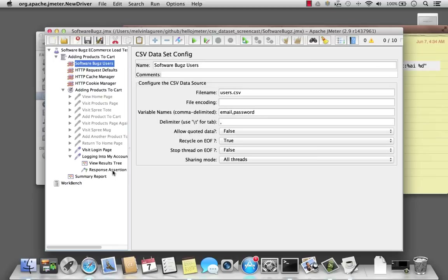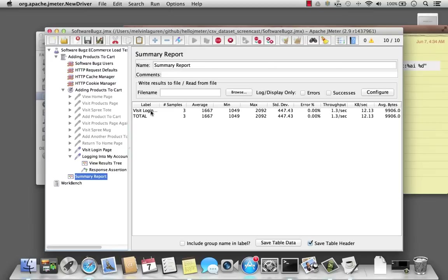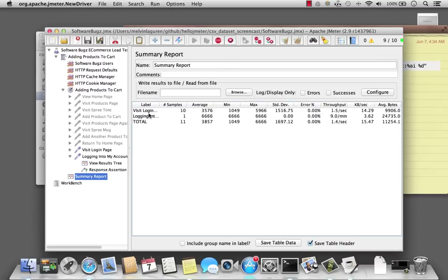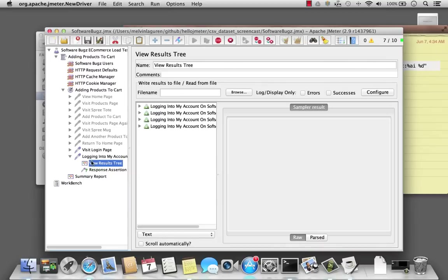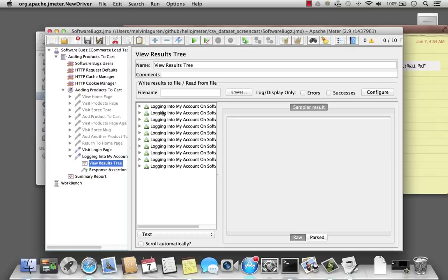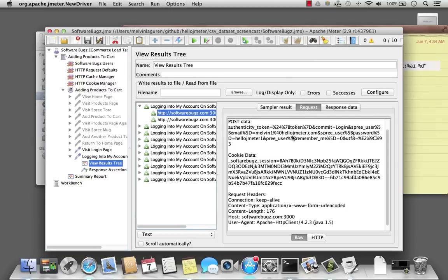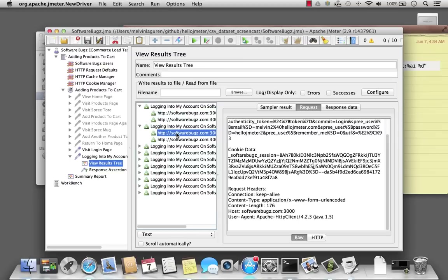All right, let's go ahead and run the test. It's now starting to log into the site, and I can see that every thread has successfully grabbed the username and password and logged into the website. Let's take a look at the request: melvin1, melvin2, and so on.